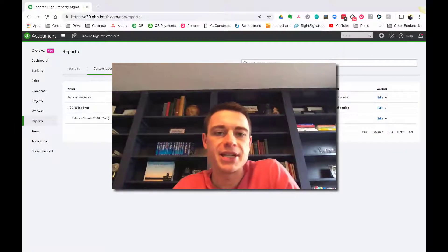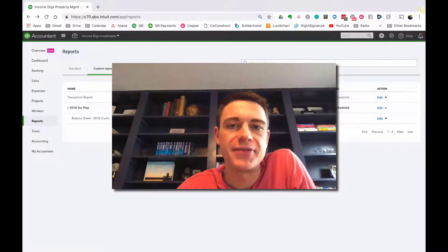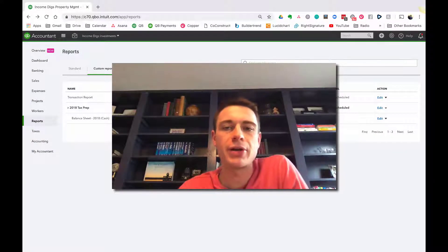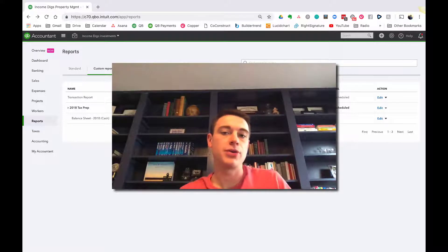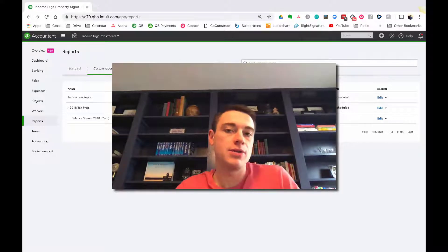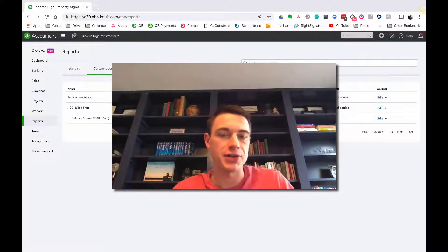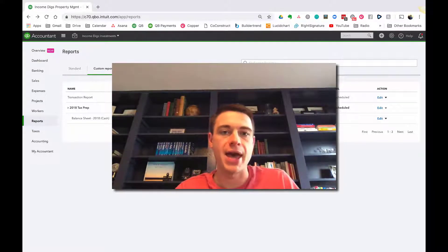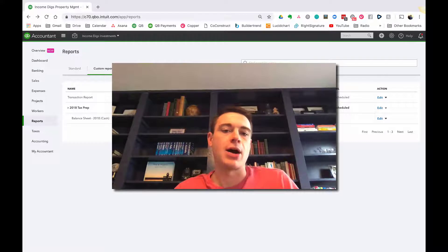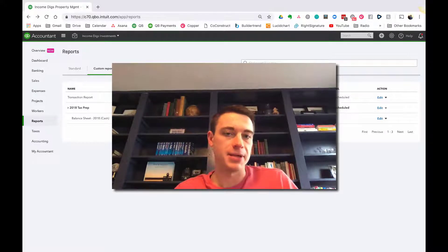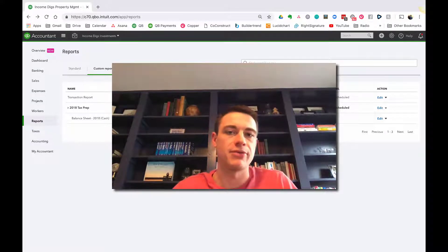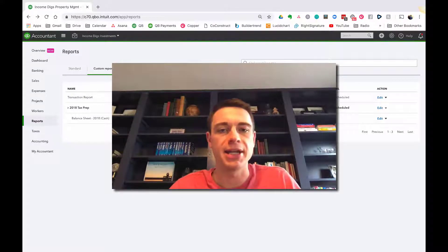Hey, this is Nick from Income Digs. Welcome to this video tutorial where again we're going to show you how we use QuickBooks Online in our accounting software to manage our real estate business, our construction business, our remodeling business, any of that.